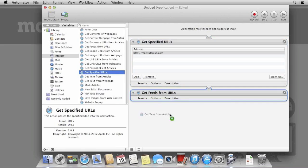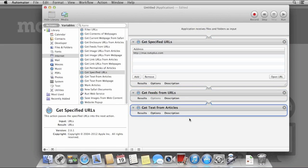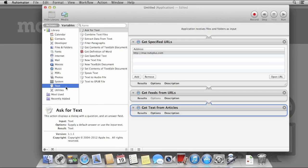Next drag across Get Feeds from URL and then Get Text from Articles. Under the Text section, select New Text File from the Text Actions and give it a name. In this case, I'm calling it MacTuts Articles.